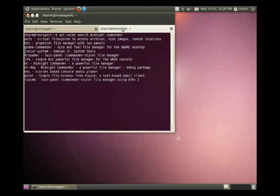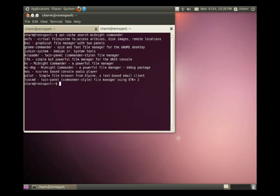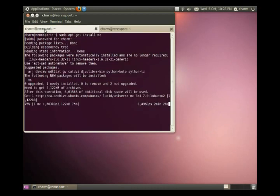And you'll notice that MC midnight commander is one of the programs in here. Some of these other programs relate to it. BSC is another similar program. Gnome commander is a more graphical one. Let's see if midnight commander is installed yet. Okay. It's taking its time. So, let it do that.